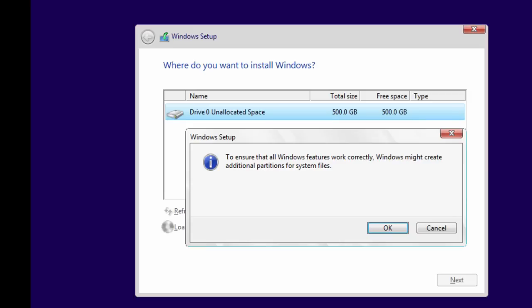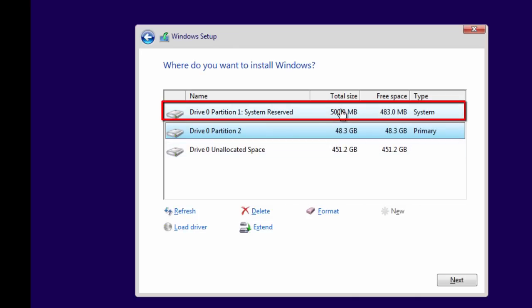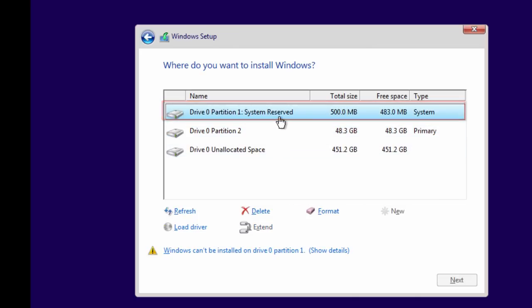You have to allow setup to create additional partitions to store system files separately. Press OK, and if you are installing Windows 8 or Windows 10, you will see another 500 MB primary system reserved partition created automatically. It is good to have a separate system reserved partition for Windows system files, as this partition will remain hidden and not visible in Windows, and the Windows system files that help boot Windows will remain safe. Windows 7 might let you create a new partition without creating any additional partitions.